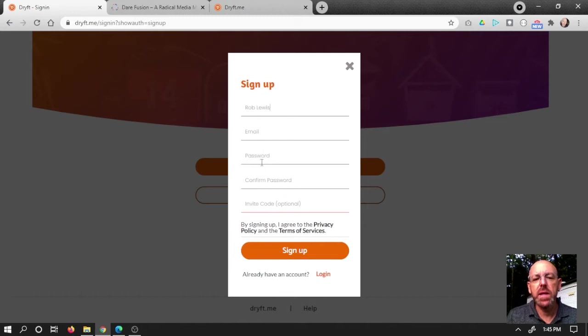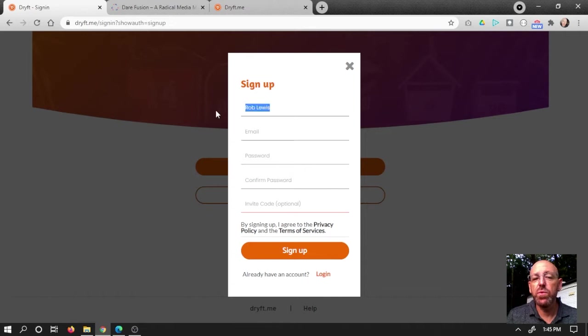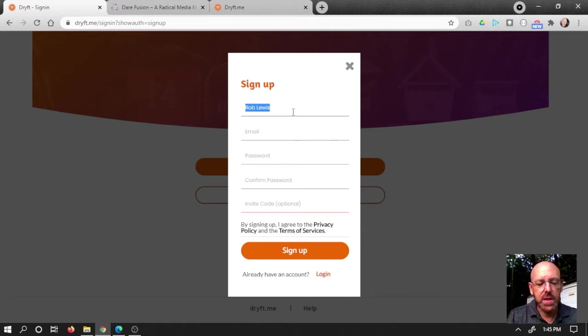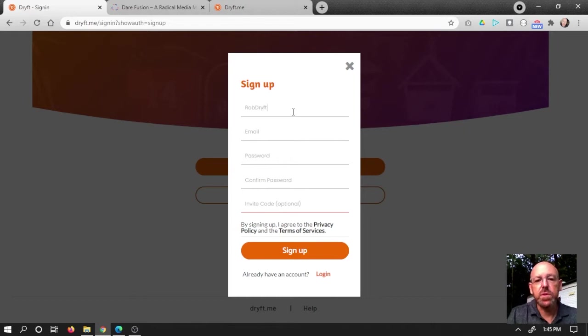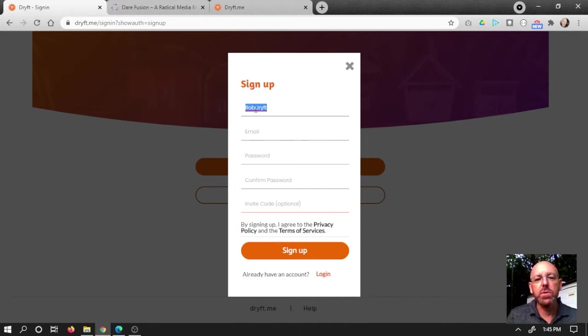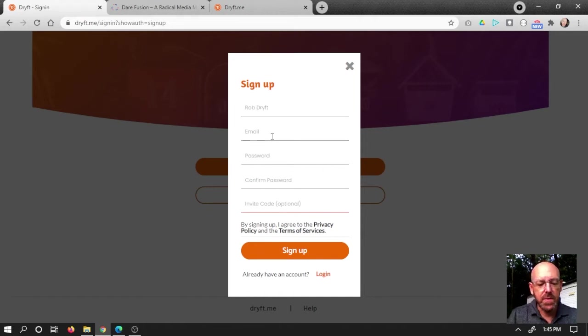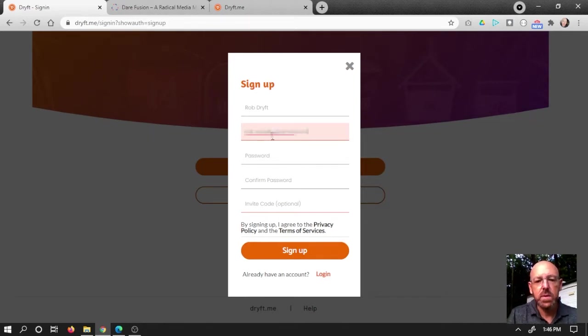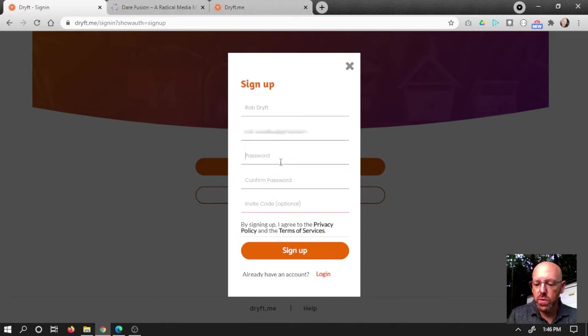But we're going to automatically derive what your initial Drift link is going to be from this. So if you'd rather start out with putting in a name that you want to use, like let's say I might use Rob Drift or something like that, you can use that as well and it will try to use that as your initial Drift link. So it just saves a step. What I'll do right now is I'll go ahead and use Rob Drift and see what we get with that. Now I'm going to put in my email. Got to use an email in order to sign up and a password.